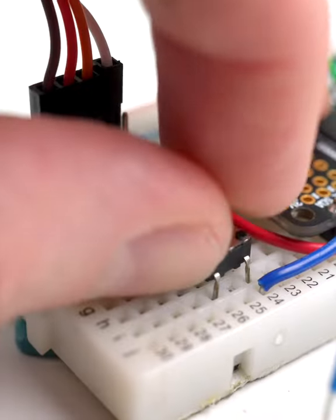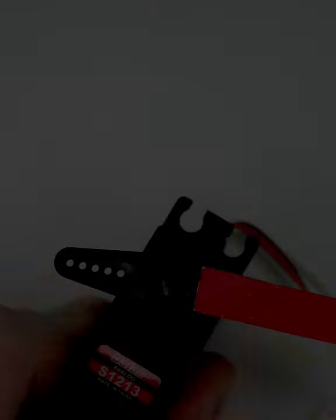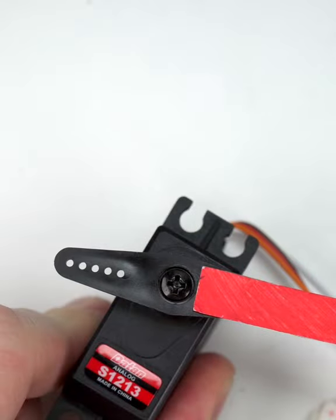this lets us use the servo not just as a motor, but as a position sensor.